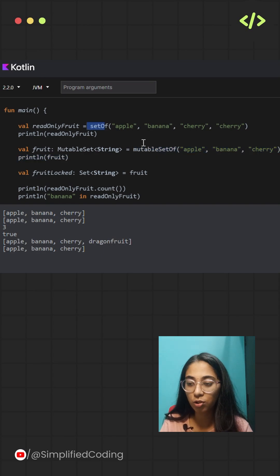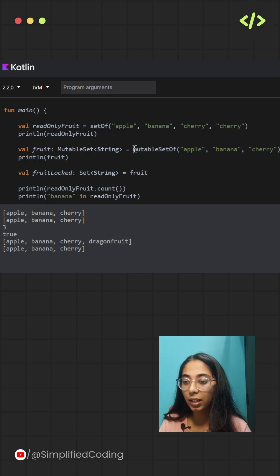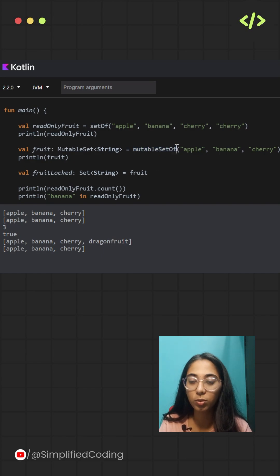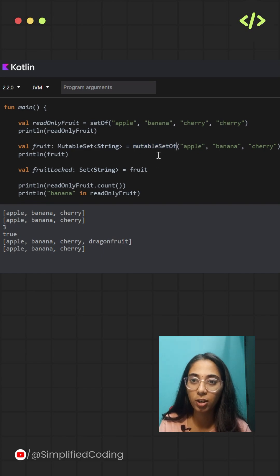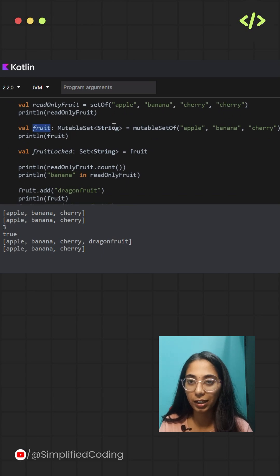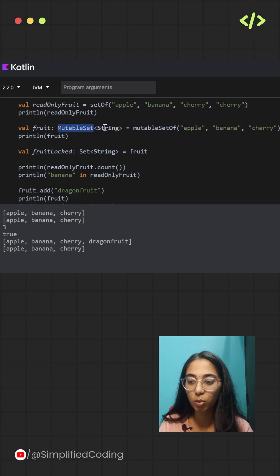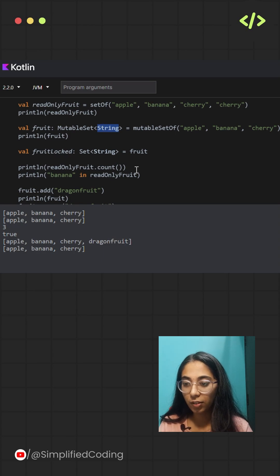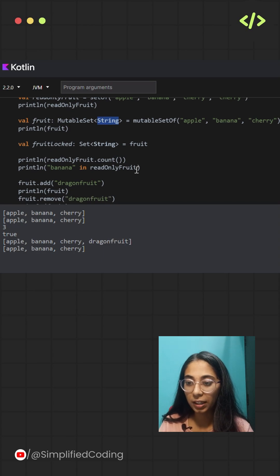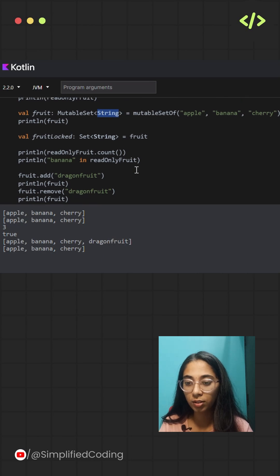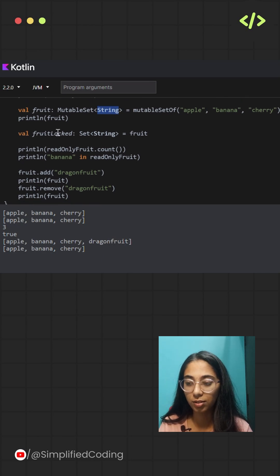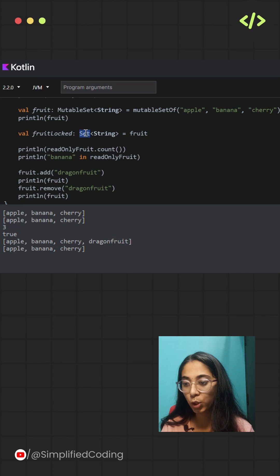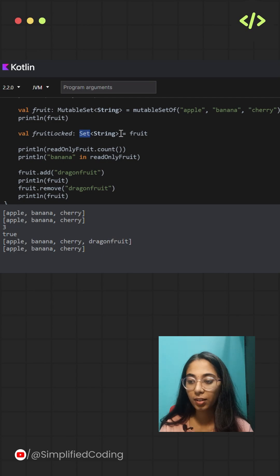In order to create a set that you can change, you will use the setOf function, and if you want that you can update a particular set, you can use mutableSetOf. In this example, I have taken a variable, fruit, and I'm declaring it to be a mutable set of string type. Even if you are repeating an item, Kotlin will store it only once. You can also lock a mutable set by assigning it to a set type; that way others can read the set but cannot modify it.